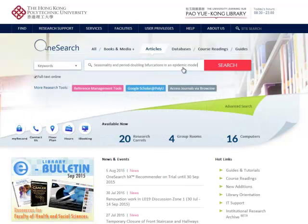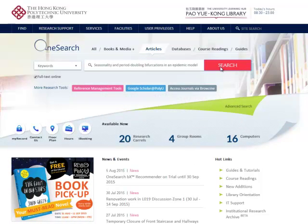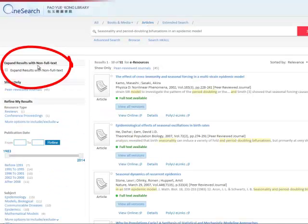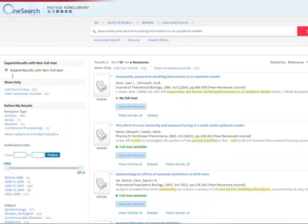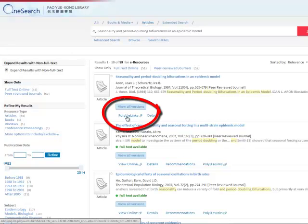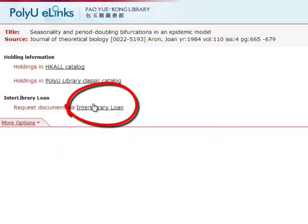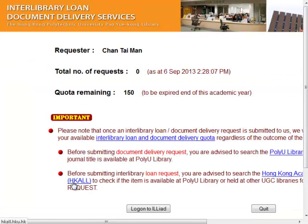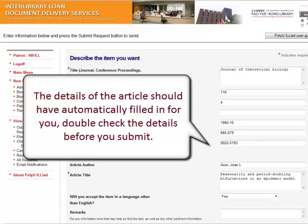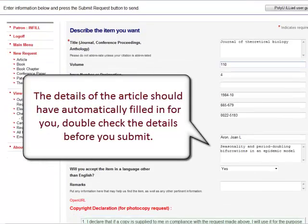Input the article title and search. Click Expand Results with Non-Full Text, then click PolyUE links. Click here and log in. The details of the article should have automatically filled in for you — double check the details before you submit.